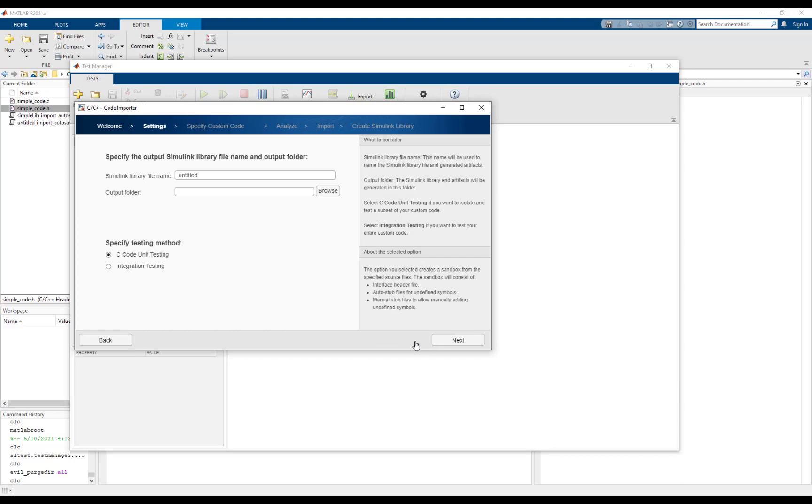On this page, specify the name of the output Simulink library and the folder in which it should be generated. Select integration testing option since we want to import a complete function that does not depend on missing functions or symbols.